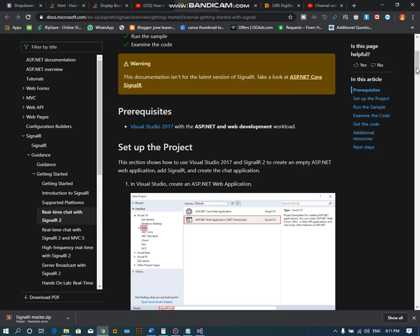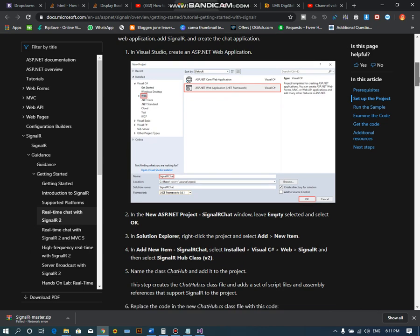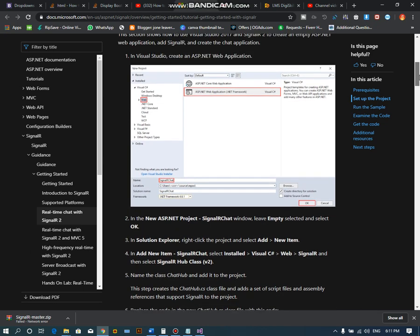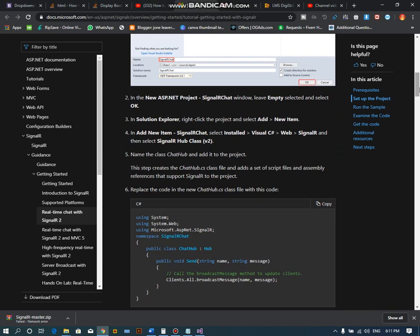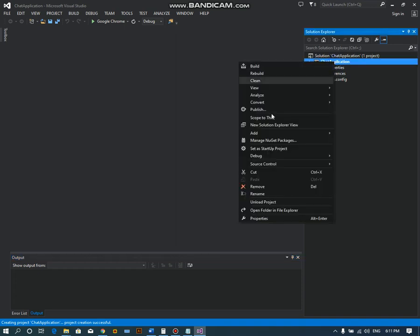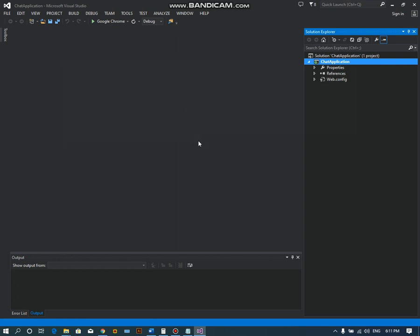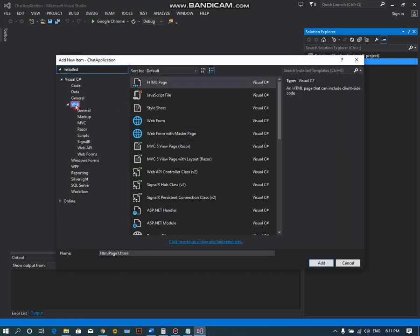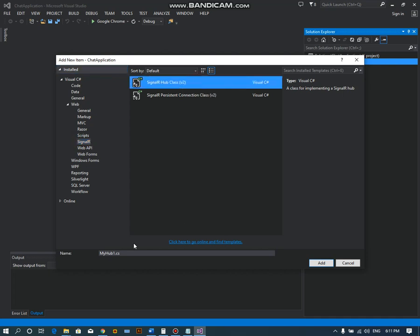Next, we have to right-click on this project and add a new item. Which item do we need to add? This time we should select Web and select SignalR.